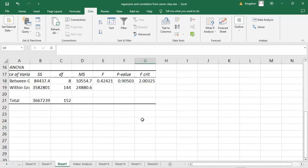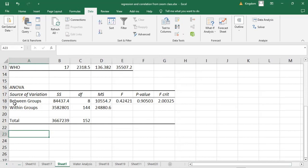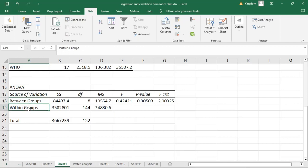Let's look at the ANOVA result table. Those familiar with statistical tests will recognize this table. We have the source of variation: Between Groups, Within Groups, and Total. The Between Groups is what we call the treatment sum of squares, while Within Groups is the error sum of squares. The performance of this ANOVA is judged by the p-value — when the p-value is less than 0.05, the test is said to be significant; when it is greater than 0.05, the test is not significant.